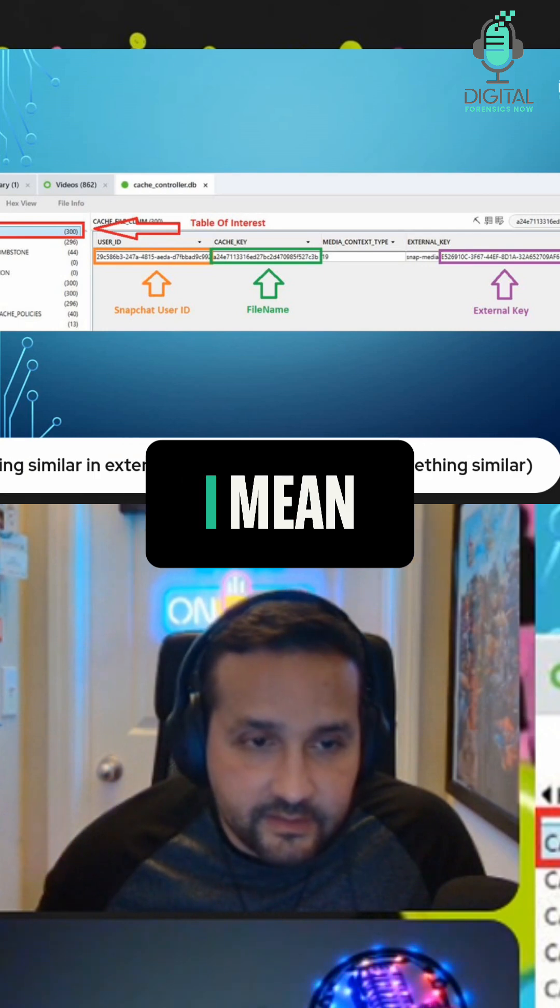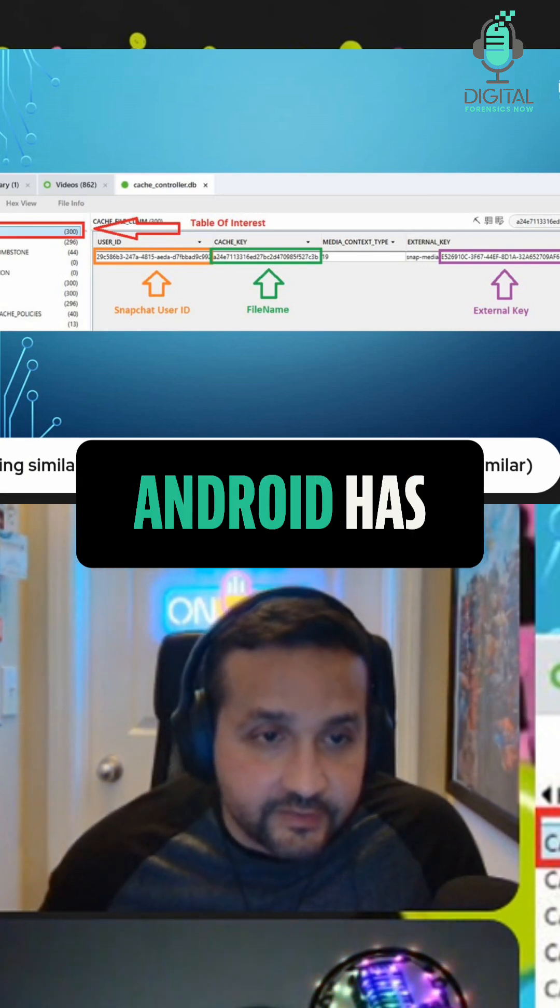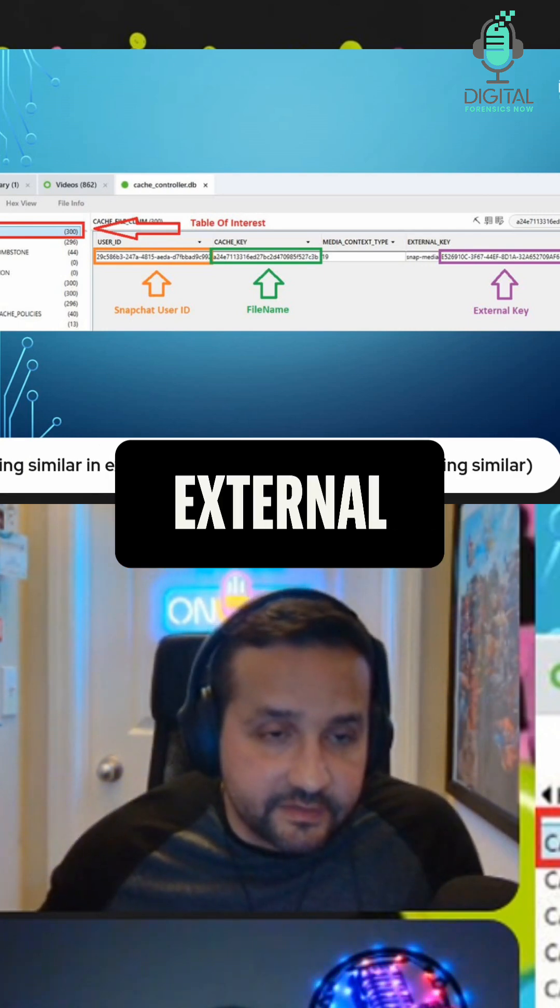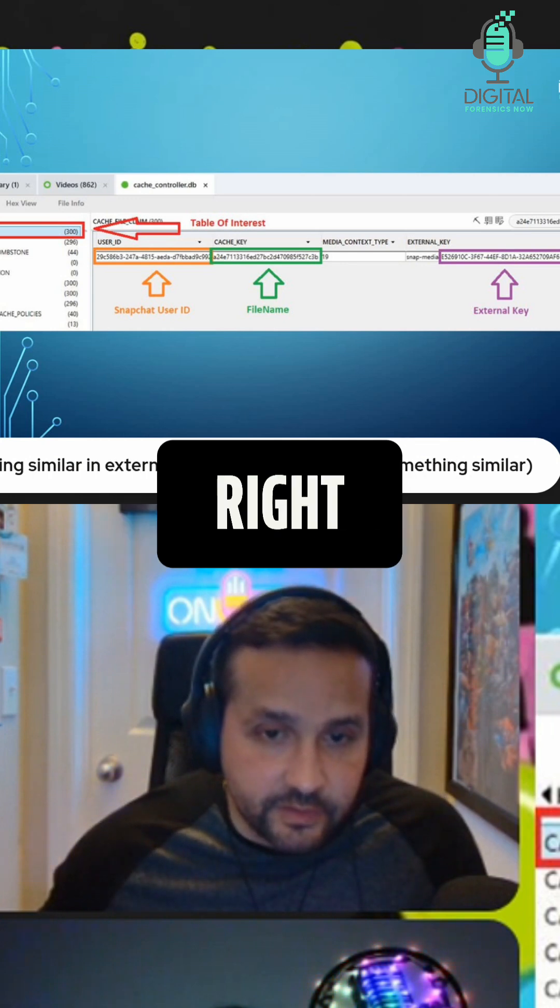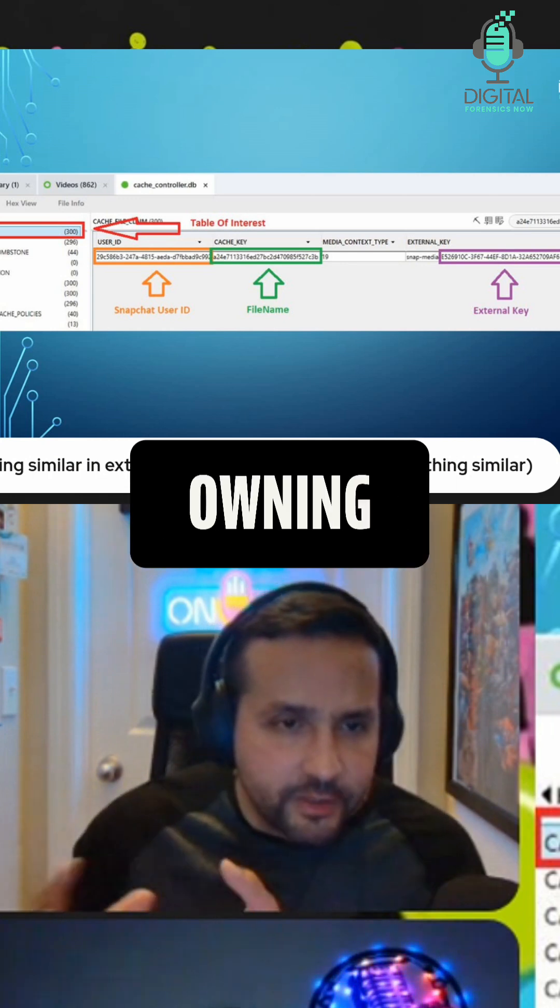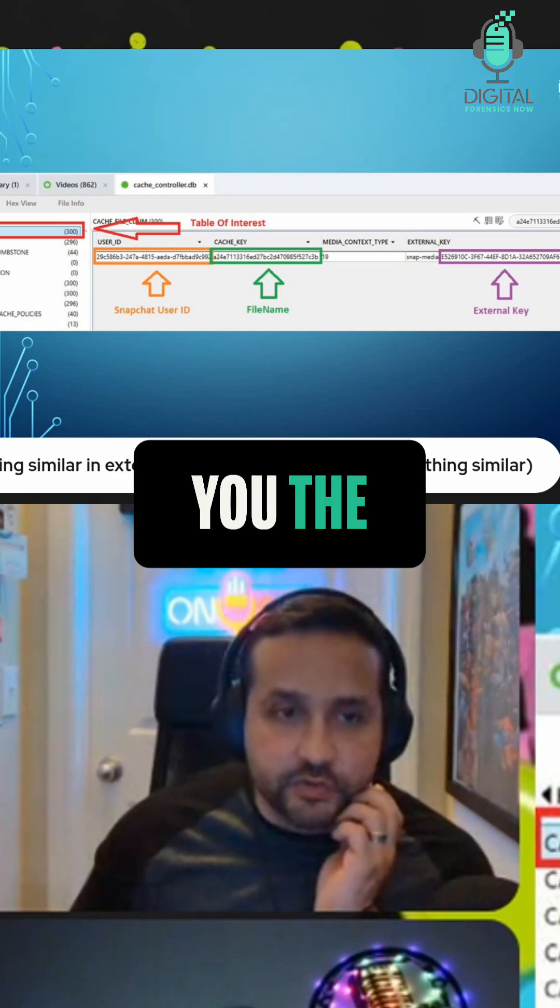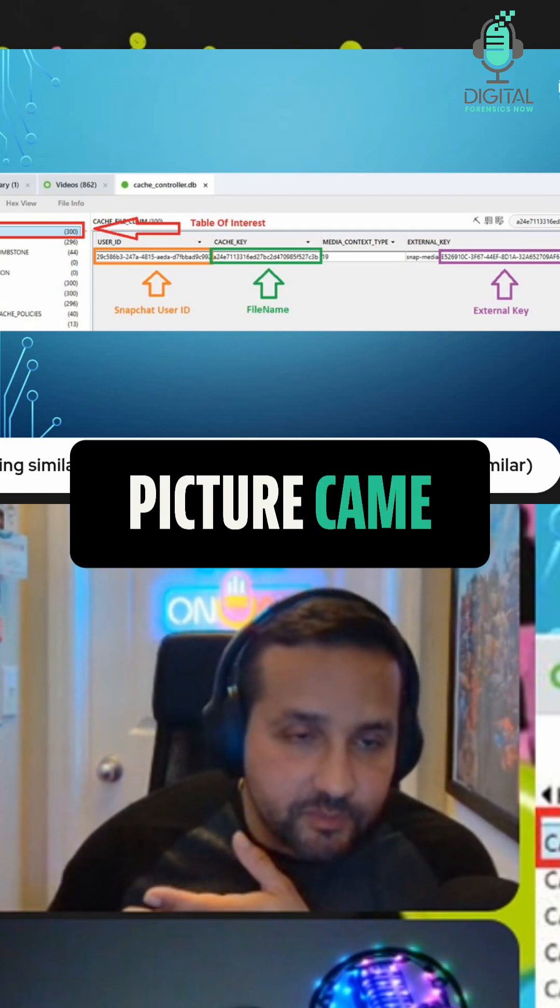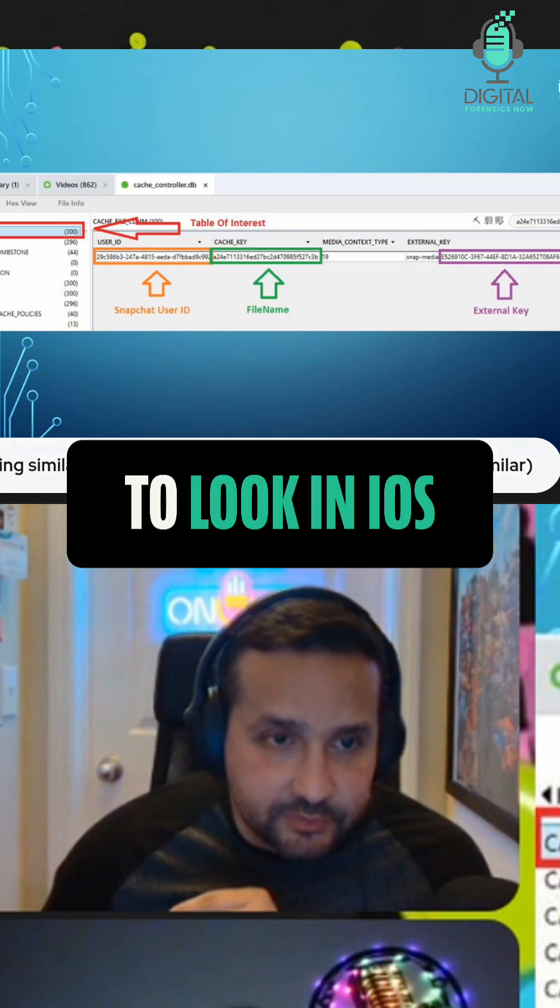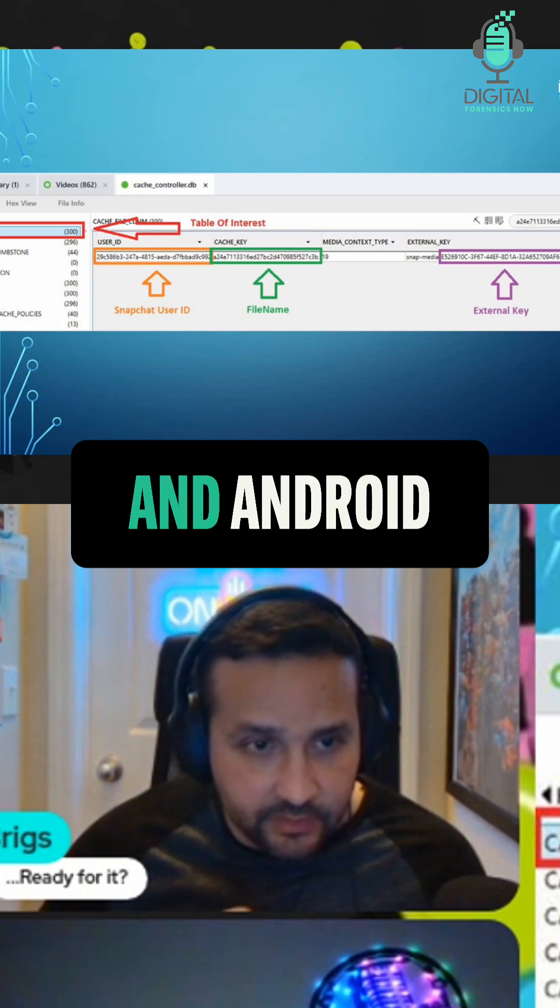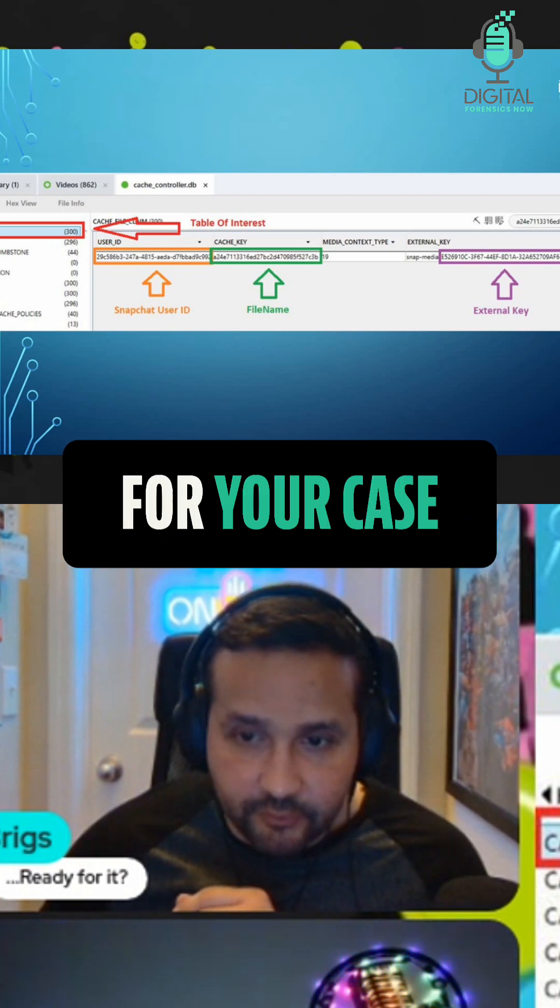Josh clearly states that Android has something similar in the external.db SQLite data store. It has a owning package field or something like that where it also tells you the provenance of where the picture came from. So you've got places to look in iOS and Android when that's important for your case.